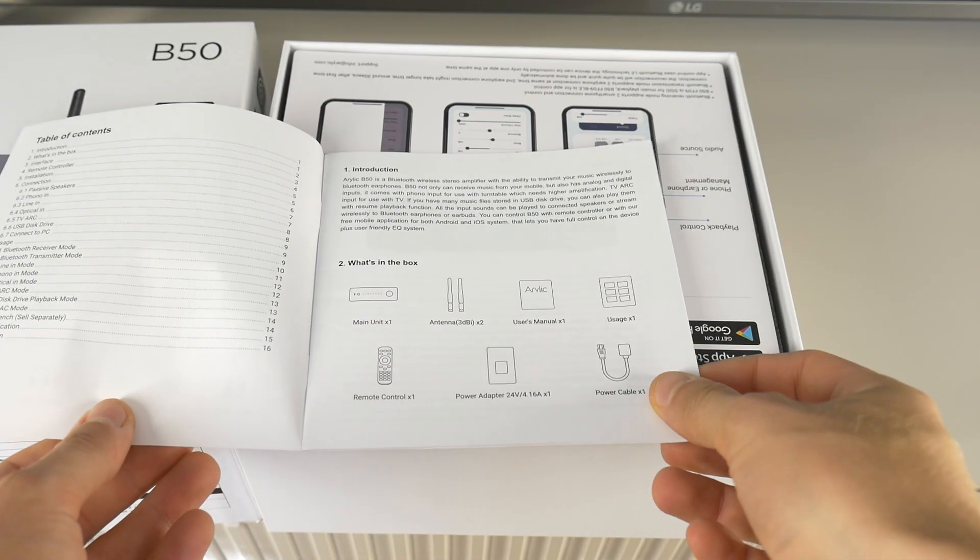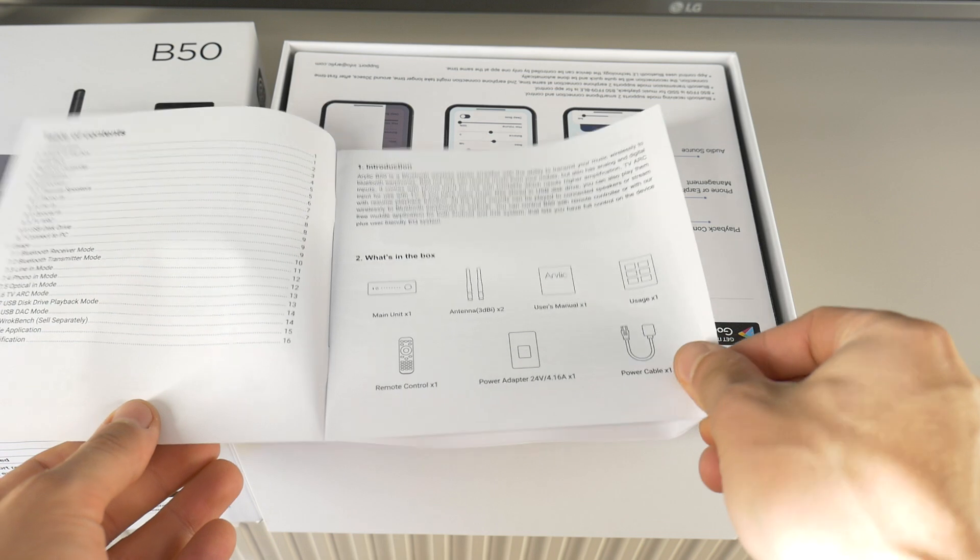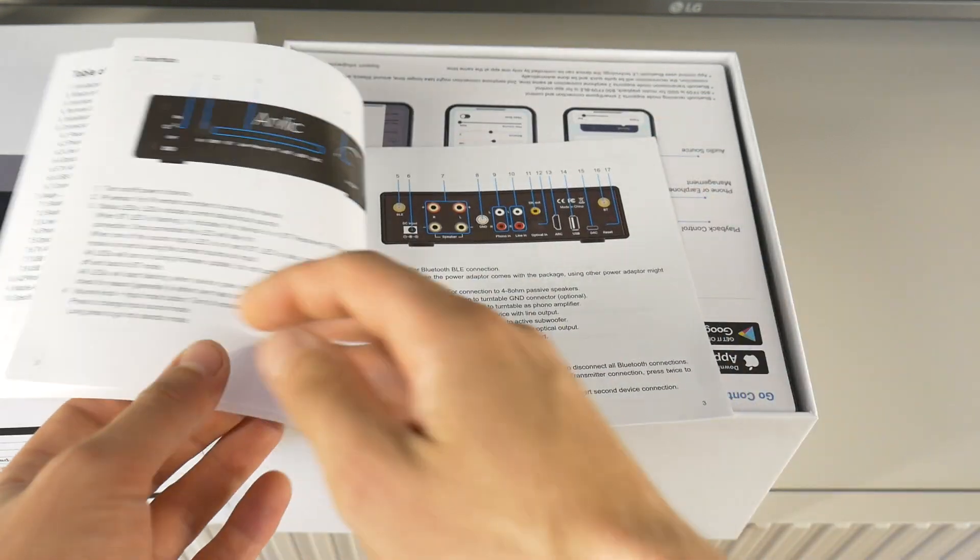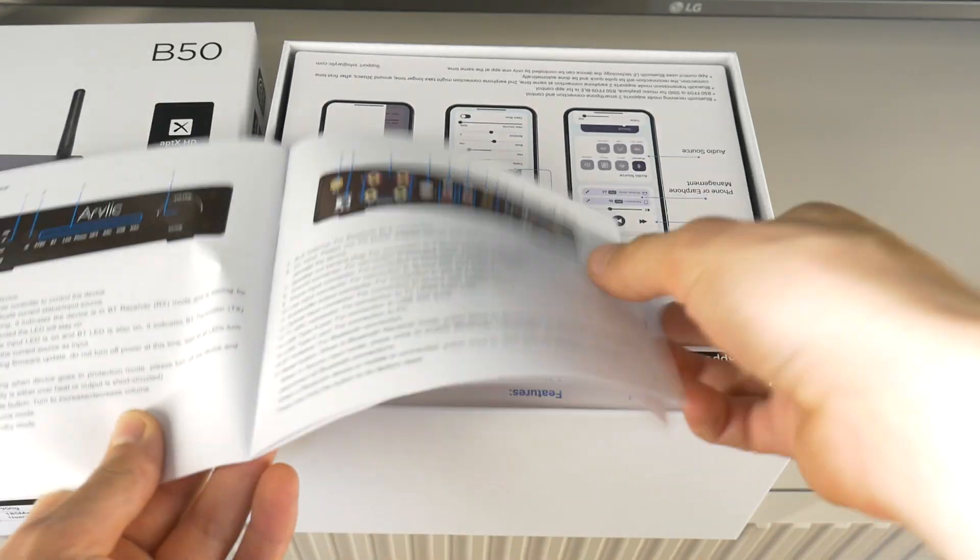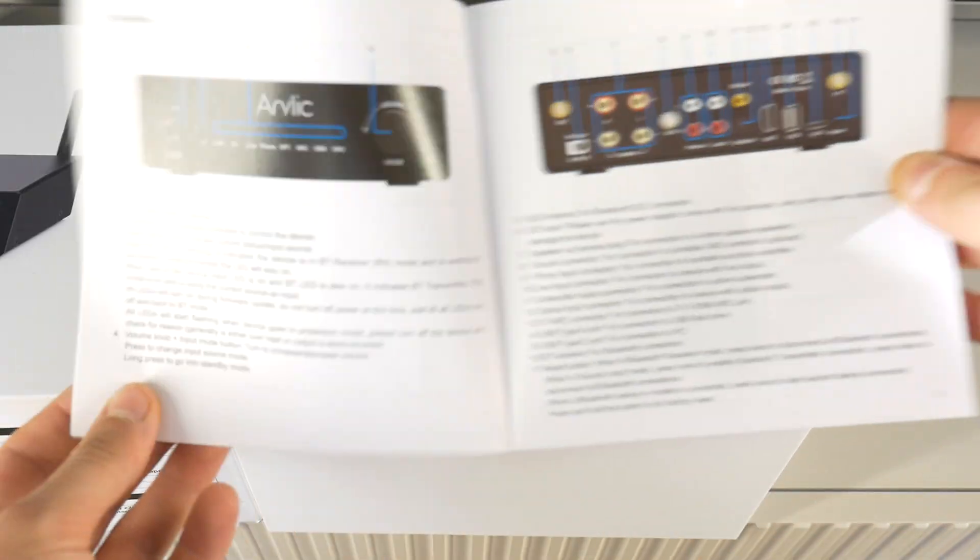The full spec of this amplifier is in the video description. If you have any questions, feel free to post them below this video.